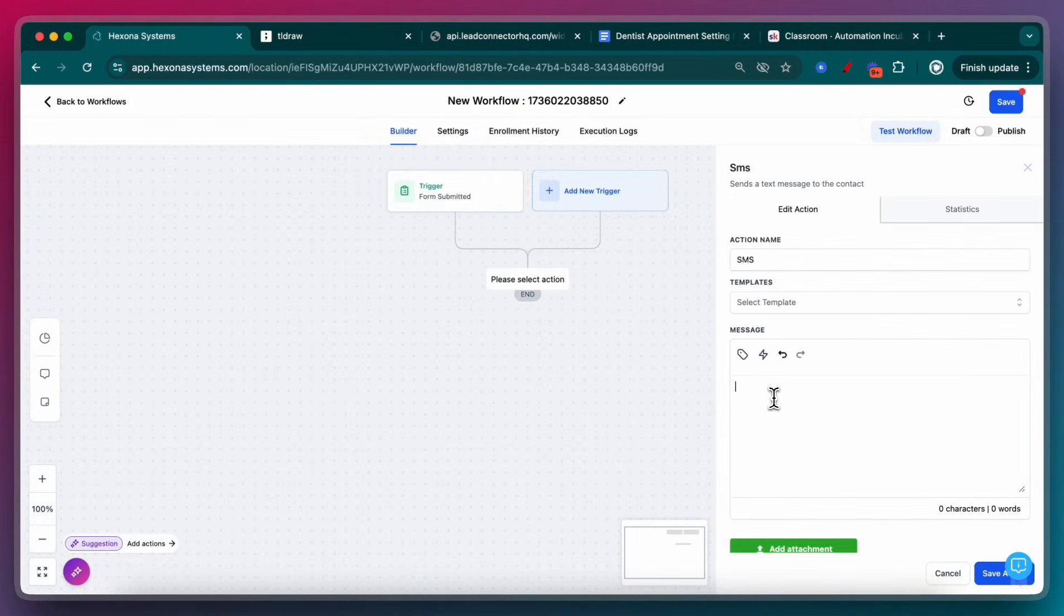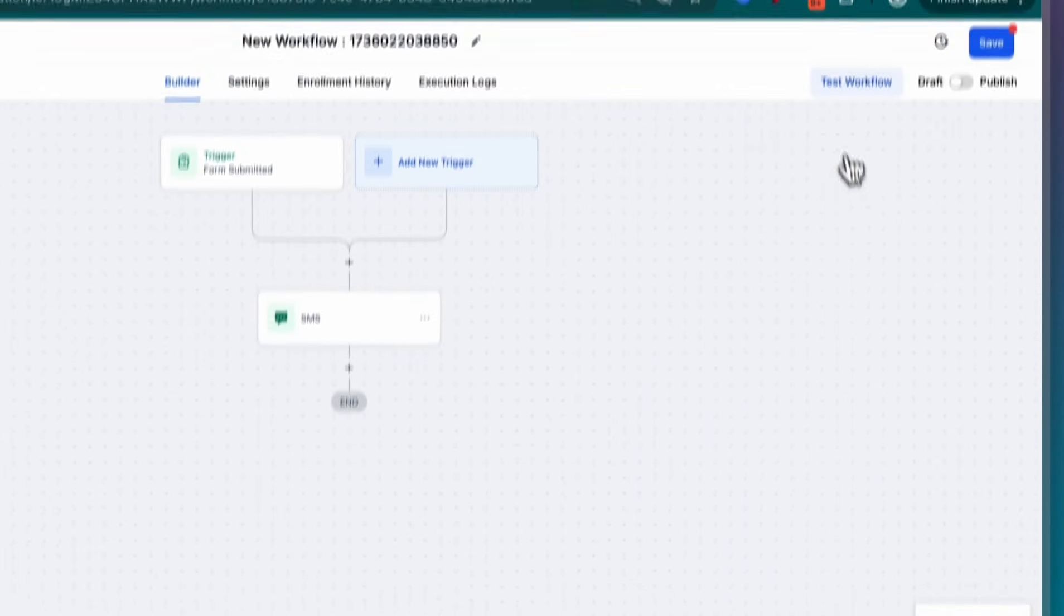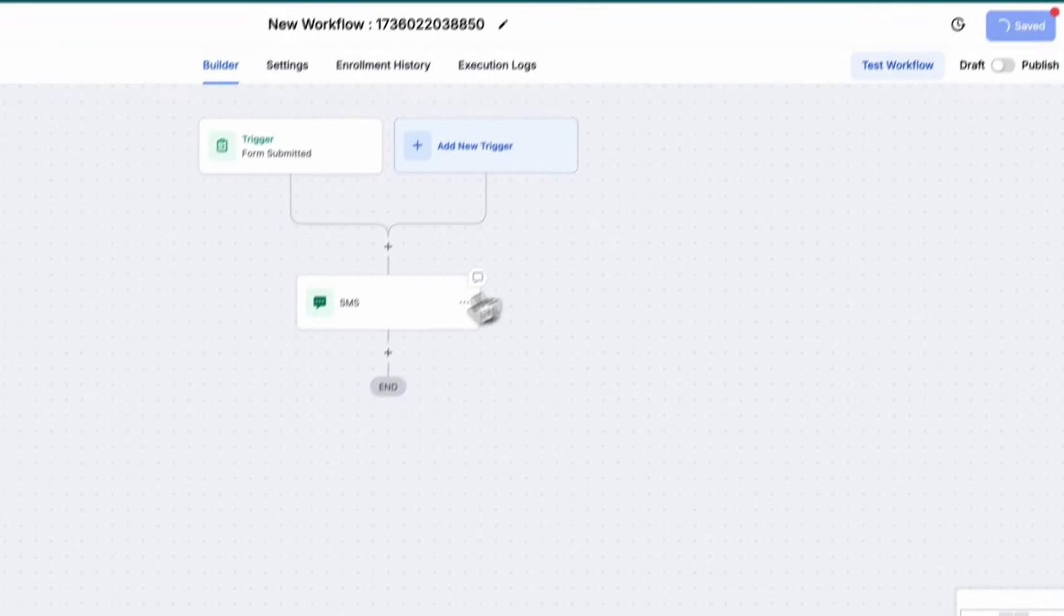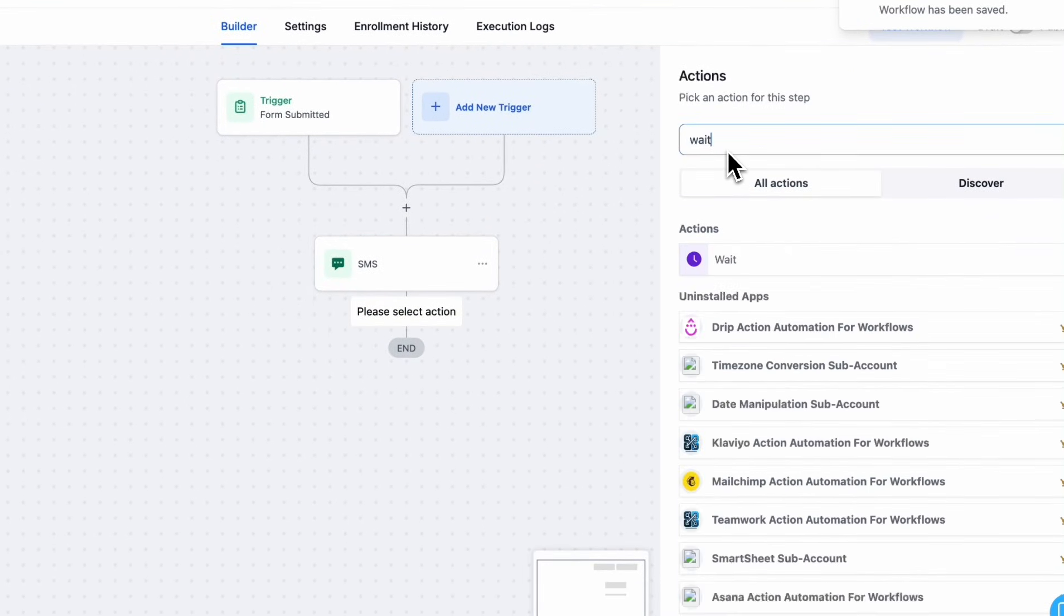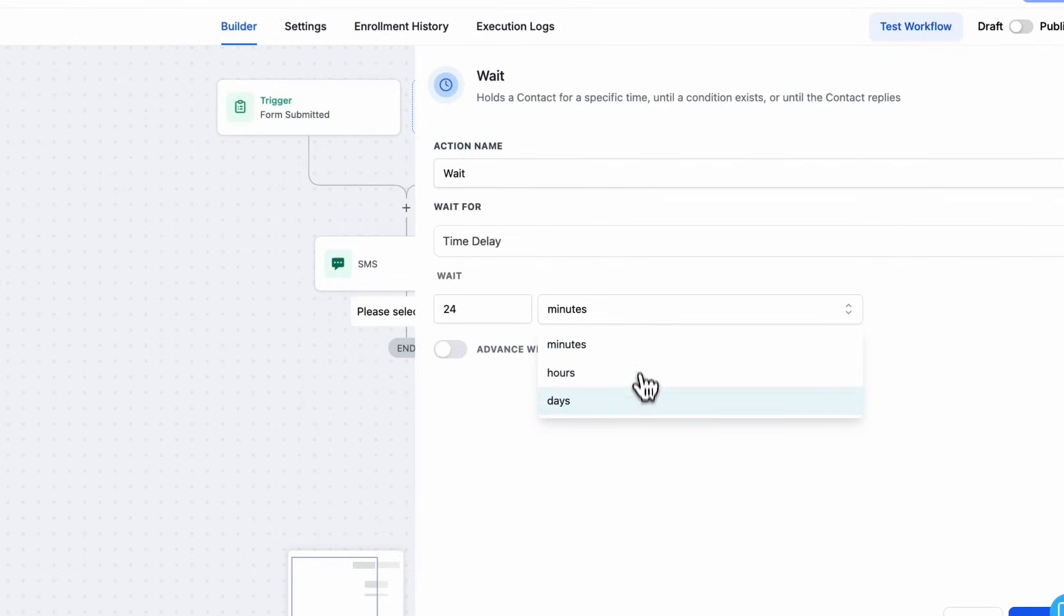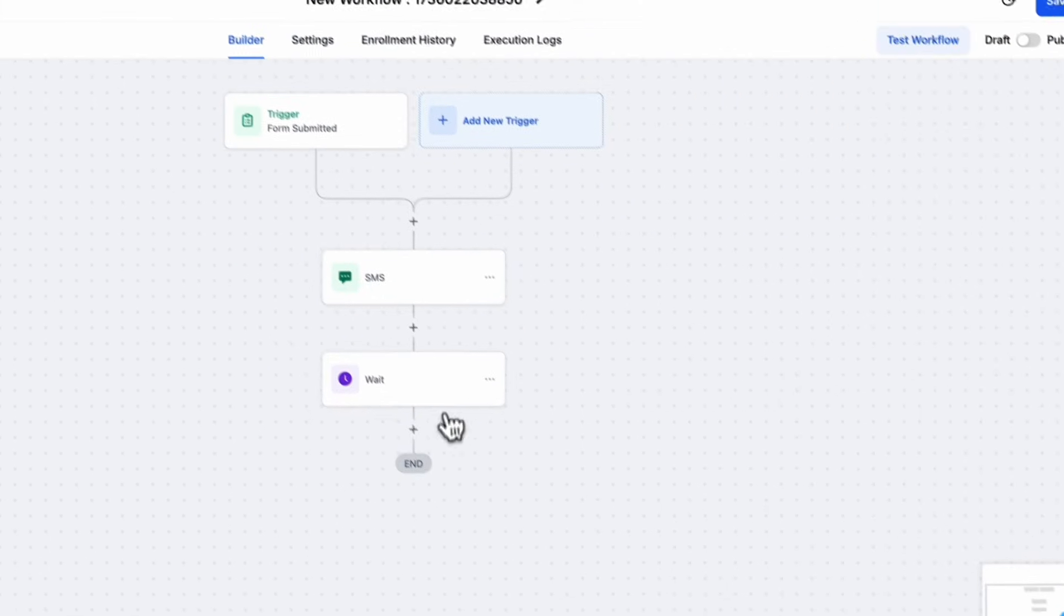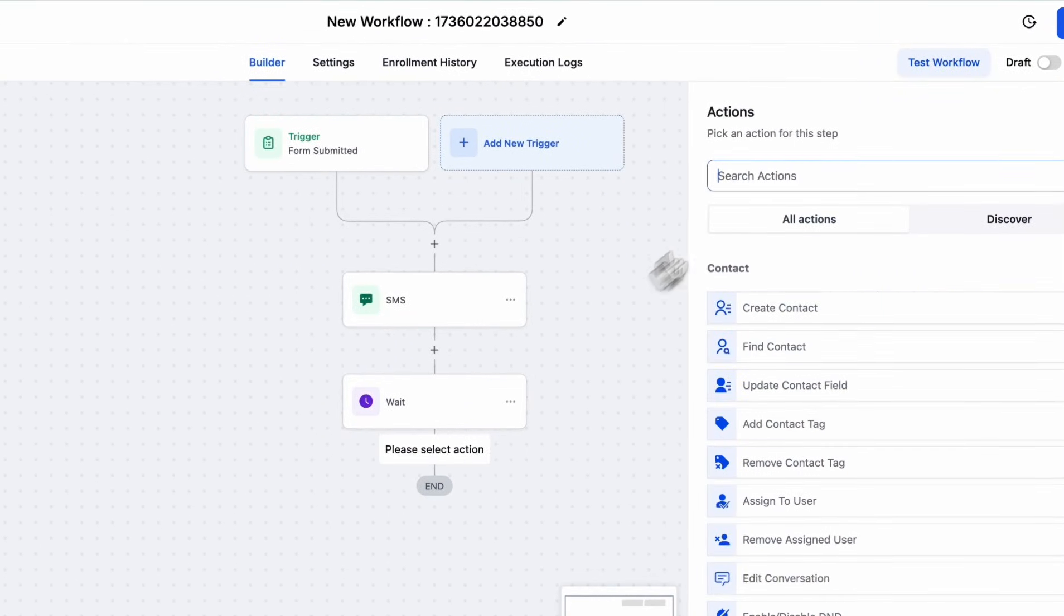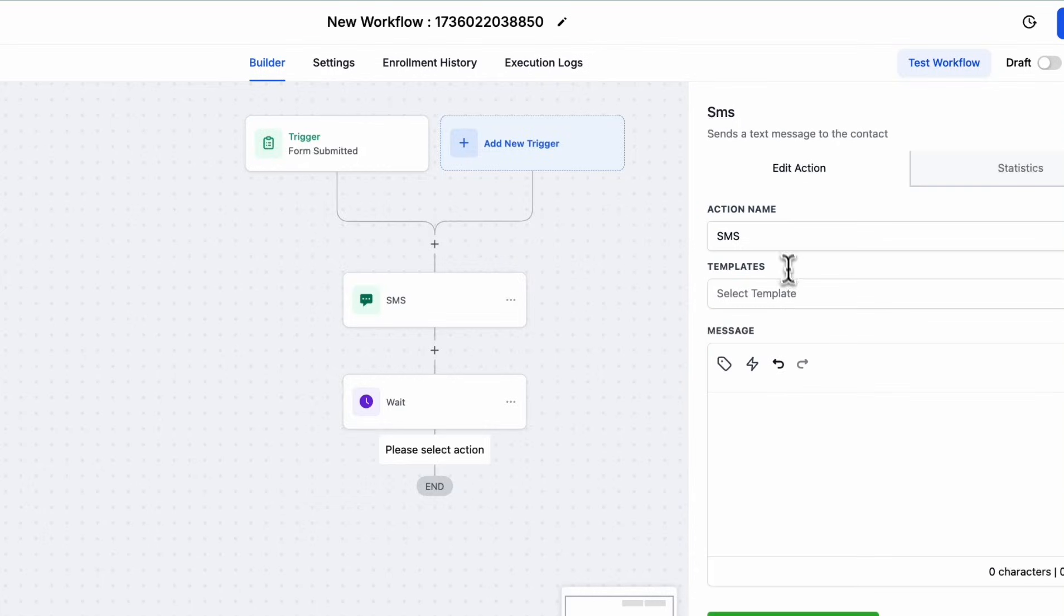What do we want to happen as soon as that form gets submitted? I want to send an SMS saying, hey, I'm glad you're interested in our free checkup promotion. Can I please get you scheduled? So we send that SMS, and then we can wait. Let's say we wait another 24 hours. Say they didn't respond to the first SMS, and then we try again in 24 hours.